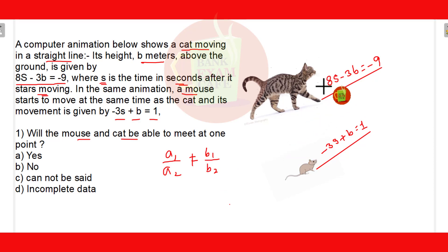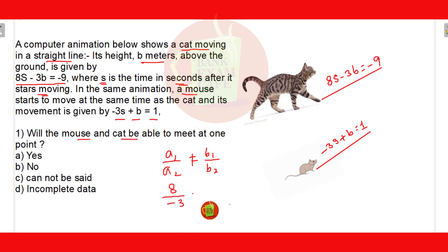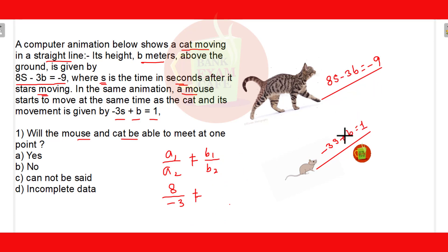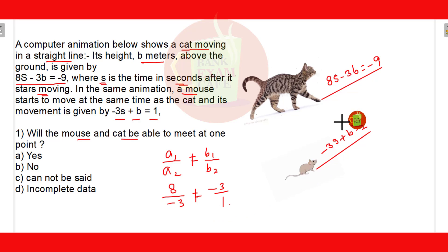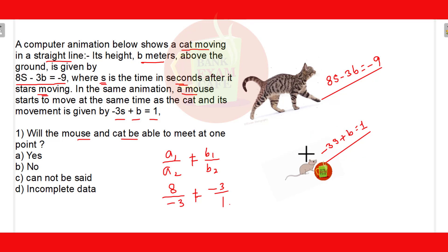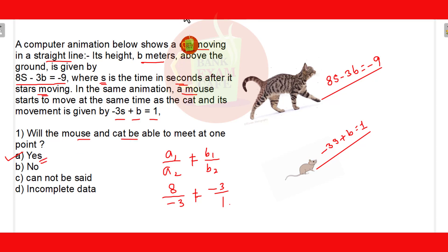So a1 upon a2 is 8 upon minus 3, and b1 upon b2 is minus 3 upon 1. Since these two ratios are not equal, if you plot the graph of these two equations they will intersect at one point. So we can say that the mouse and cat will be able to meet at one point. Option A — yes — is correct.